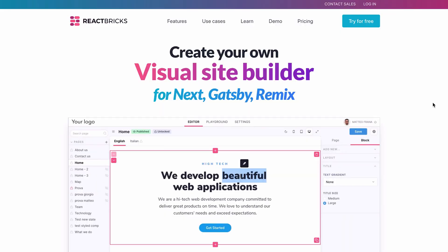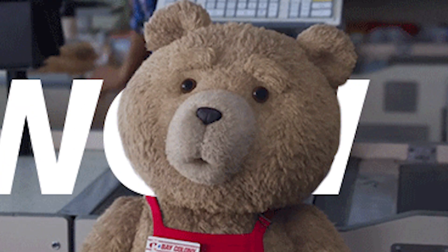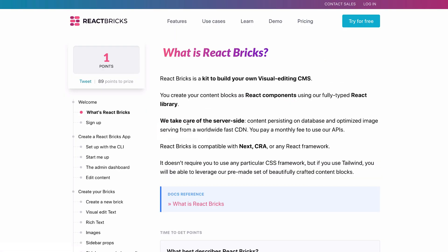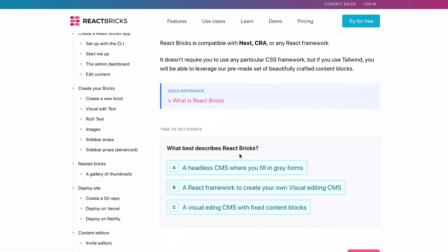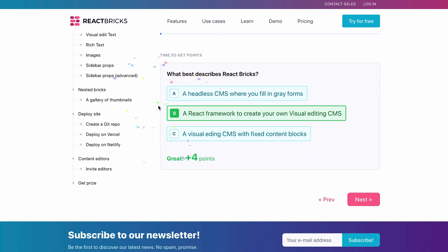It offers no-code visual editing for content creators, total flexibility for developers, and a user-error-proof system for designers. That's definitely the unique selling proposition for React Bricks, or what we like to call our golden taco. And React Bricks comes with a complete training platform to get you up and running in no time at all.